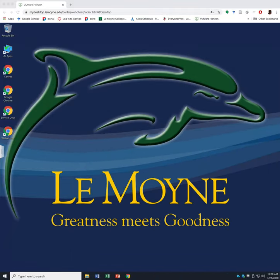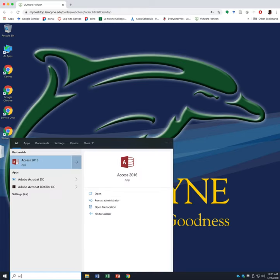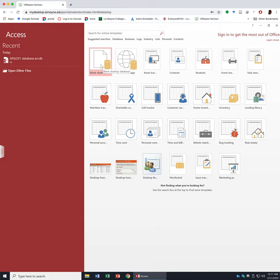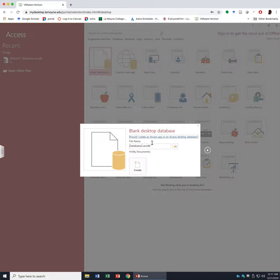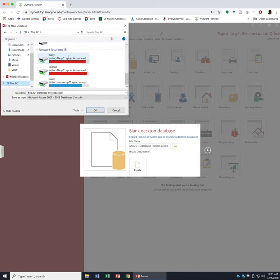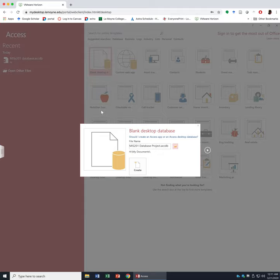Let's open Access together. You can search in the search bar. Just type in Access and you should be able to open the software. Single click on the blank desktop database and find the location if you want. We can name this one MIS201 database project, then find your storage space, save it under Documents, click OK, and click Create.